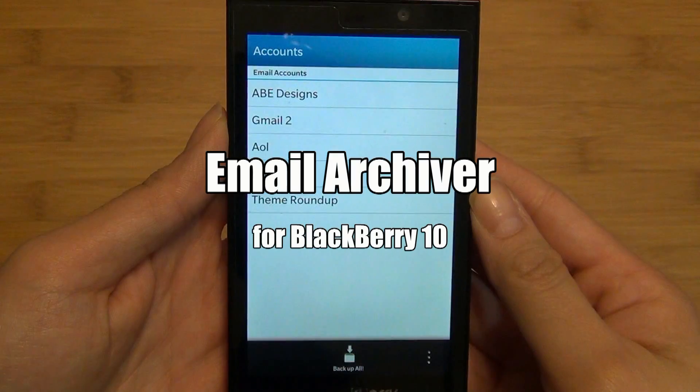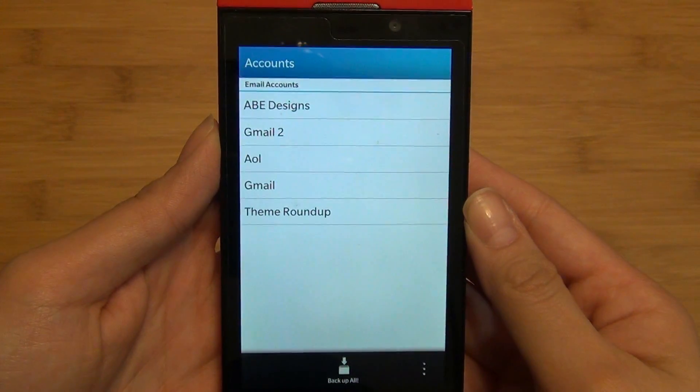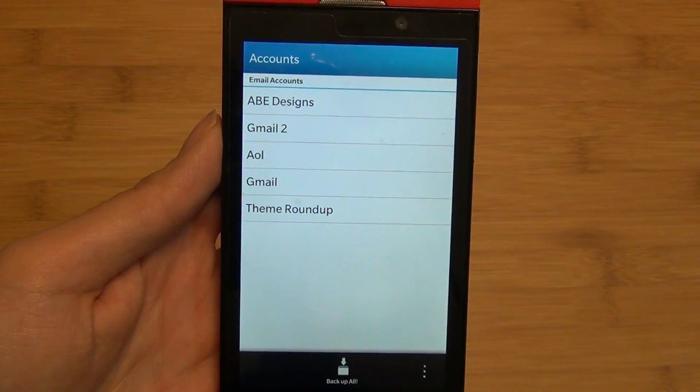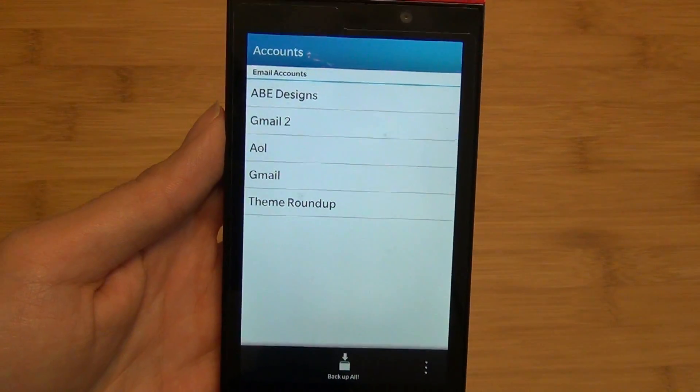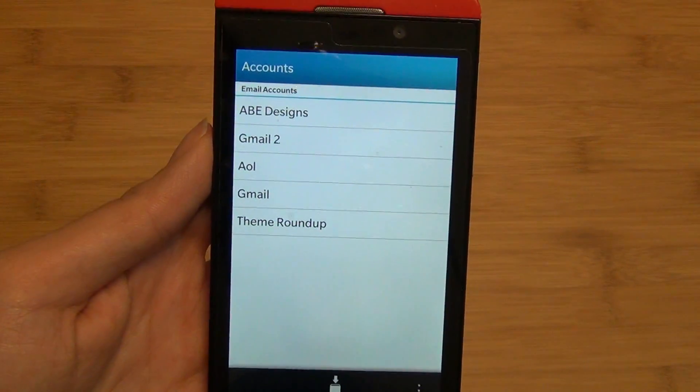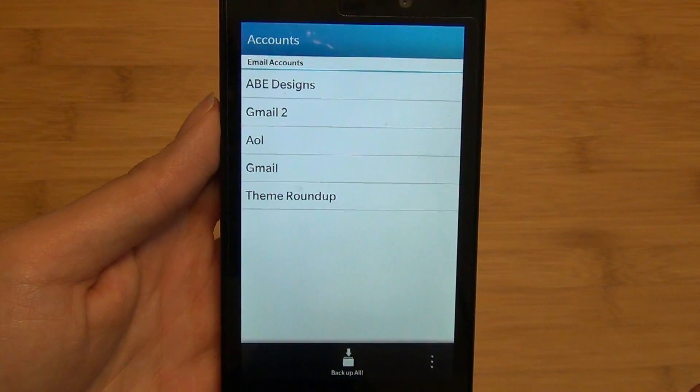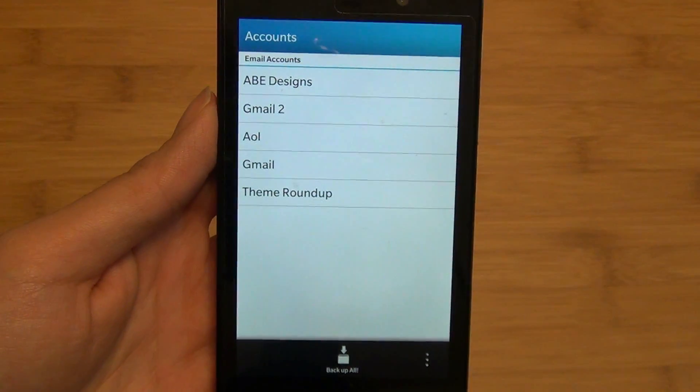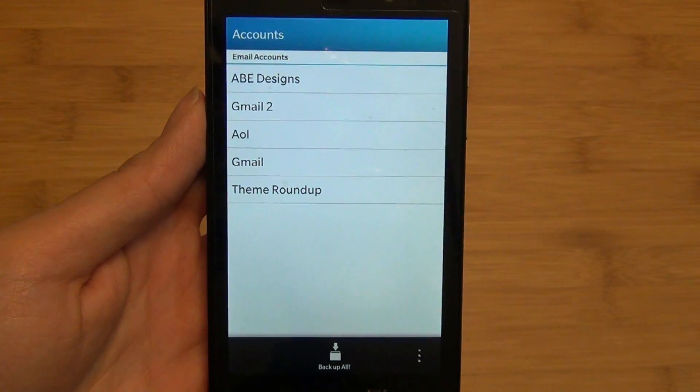Hey everyone, Alicia from CrackBerry.com here. I'm going to take a quick look at Email Archiver for BlackBerry 10. It lets you back up or store the emails for all the accounts listed in the BlackBerry Hub.